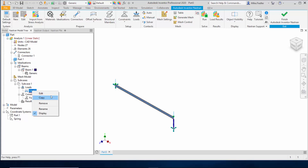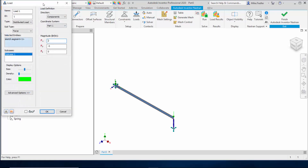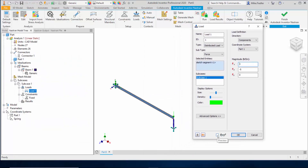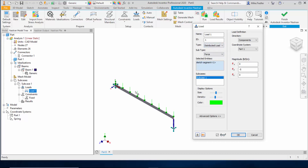I can go back and edit the load to turn on preview and adjust the density, which shows more arrows along the length of the beam. This is just for visual purposes — the program already knows it's a distributed load by the type I chose. But by adjusting the density it removes any question for anyone reviewing the model who may not be very familiar with the program.